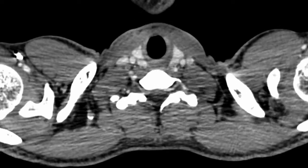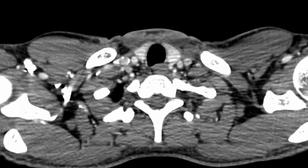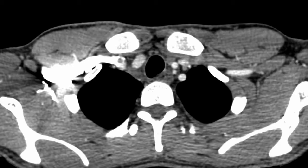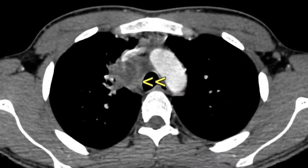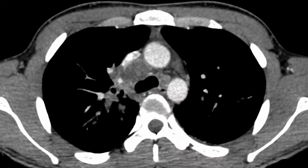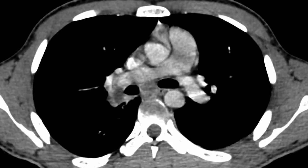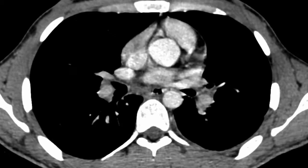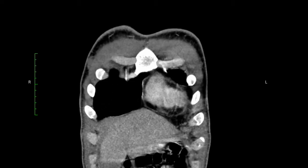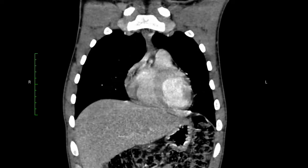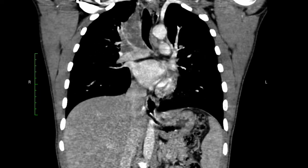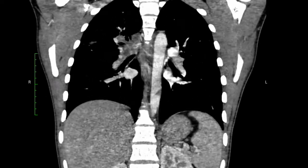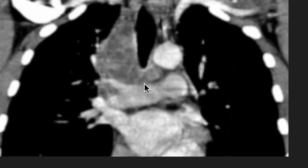We then move on to the mediastinal window because we would like to obviously see the characteristics of this node. What we see here is a contrast study, and on this contrast study we can see very clearly right paratracheal nodes — in fact, nodes seen in the right hilum as well as in the subcarinal region. These nodes have a very characteristic pattern: they are inhomogeneous with small cystic areas which represent necrosis, or more specifically caseation necrosis. You can also see a peripheral enhancement pattern in these nodes.